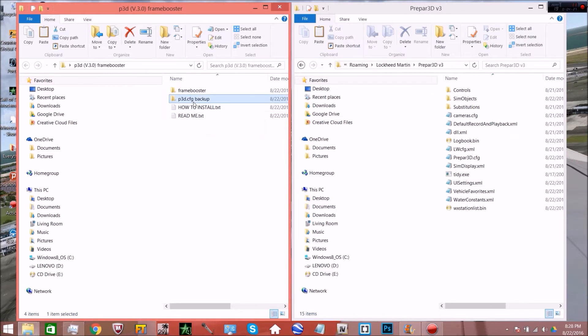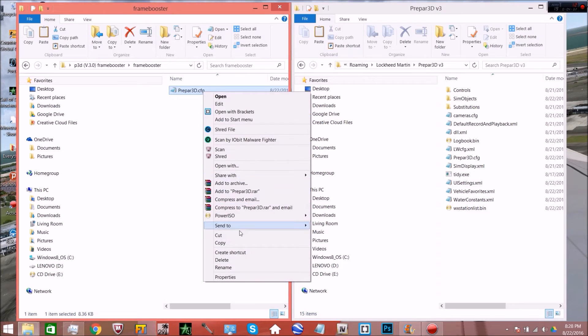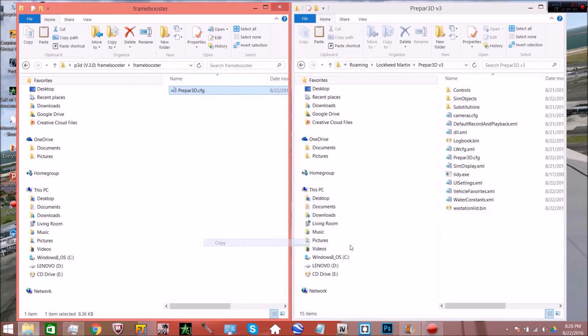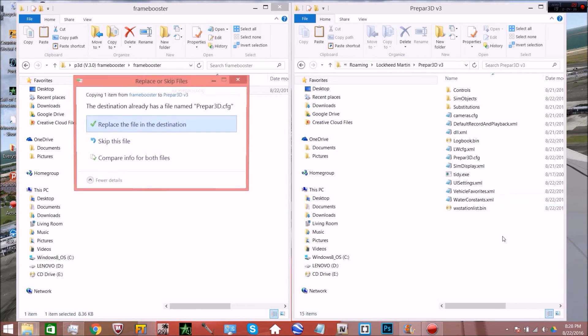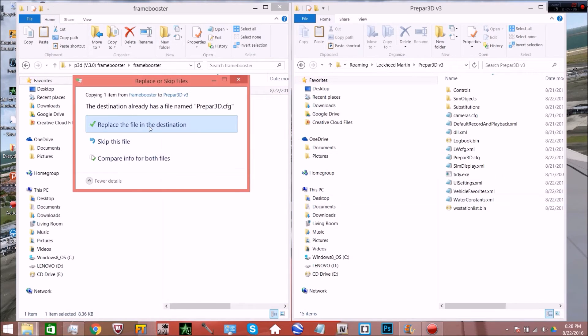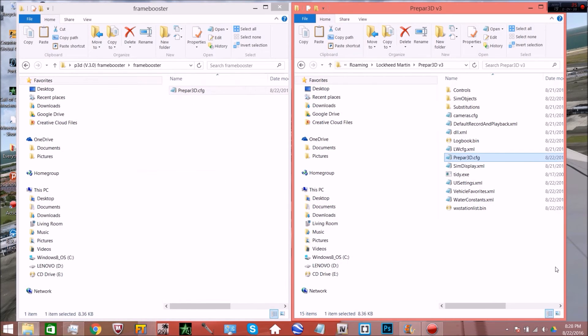So here you're going to see the backup and then you're going to see a file called framebooster. Go ahead into there. Just copy it and paste it into your P3D version 3 folder. Click replace and you're done. That's it.